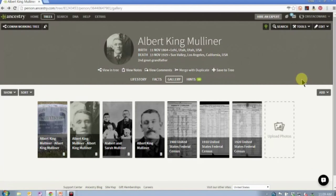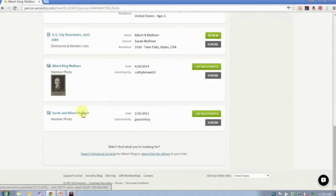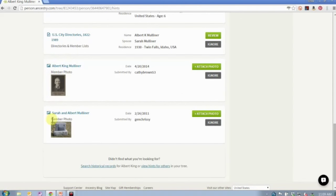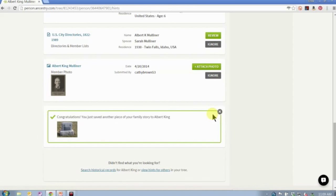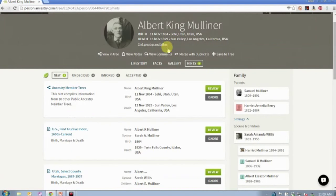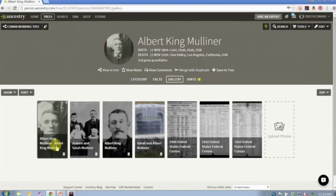The other way we get photos is from our hints. You can come into hints and scroll down, and sometimes there are photos of that individual — such as a photo of him or a photo of his tombstone — and you can simply click attach photo and that photo will appear in my gallery. In this case I already have a copy of that photo so I'm going to go ahead and delete it. The question is: why did I get a hint if I already had a copy? Well, this brings me to some of our best practices.